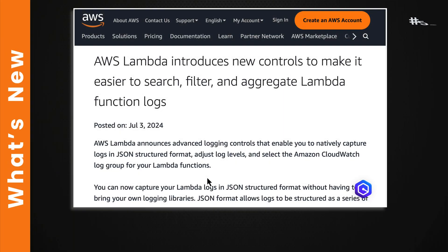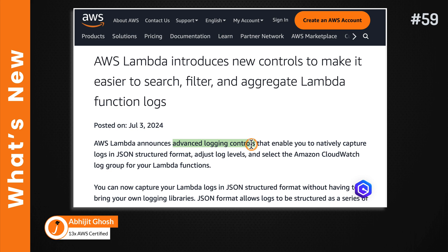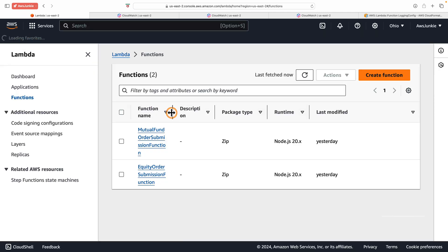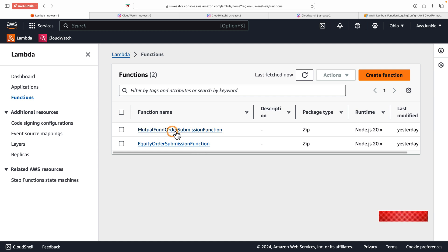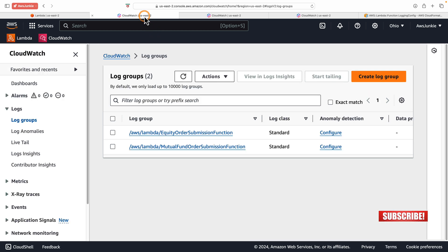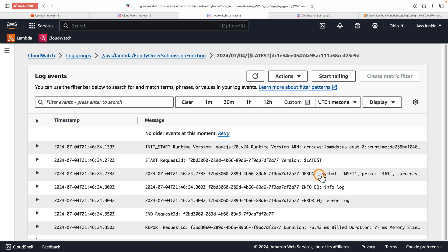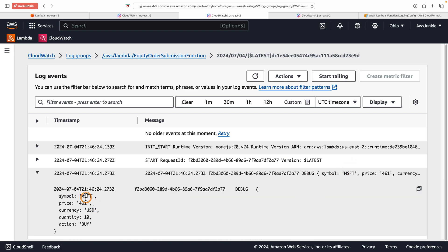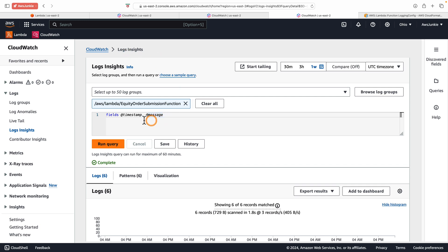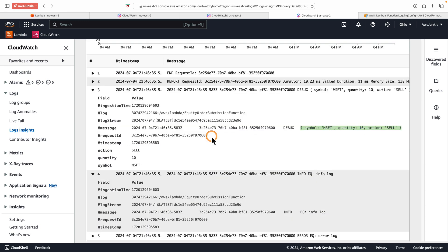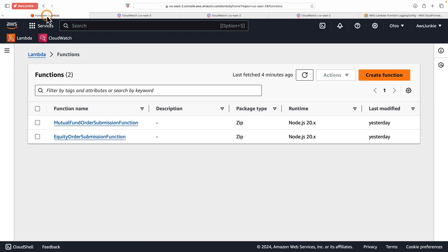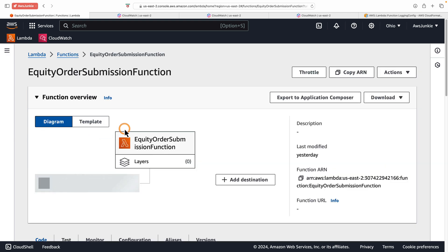Welcome to 'What's New at AWS.' AWS Lambda has introduced advanced logging controls. Let me guide you through how it will overcome the shortcomings we just discussed. To set the stage, I have already created two Lambda functions for our imaginary trading application: equity order submission and mutual fund order submission. I've already tested them and they created two log groups with some log events. We can see both platform logs and application logs inside these log groups. Now if you need to search anything, you rely on string search — for example, extracting all Microsoft buy orders by string search is not convenient. Even with Log Insights, you have limited filtering options because of the flat text format.